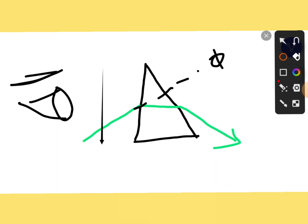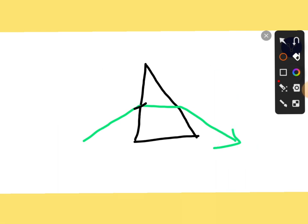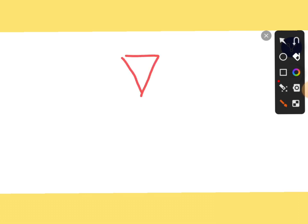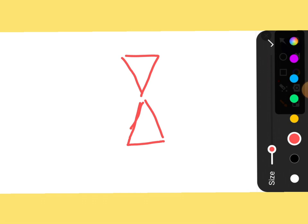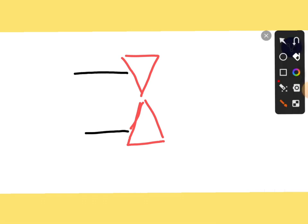Now let's talk about the minus lens. To create a minus lens, you need to place the prisms apex to apex like this. So here we are creating the minus lens. When light rays come in, they go to the base and diverge. This is the minus lens.